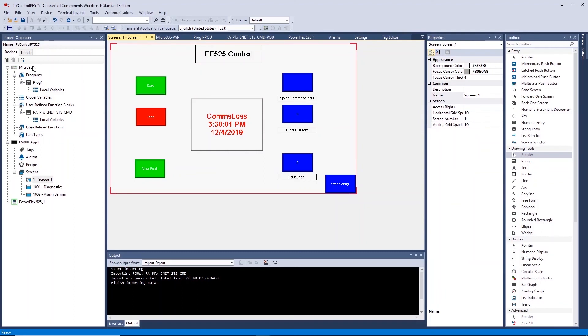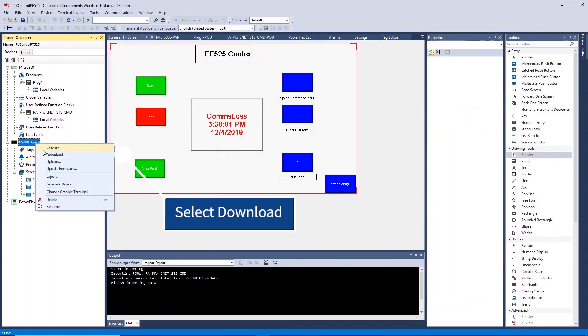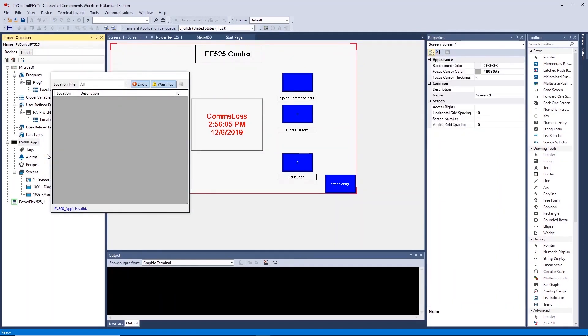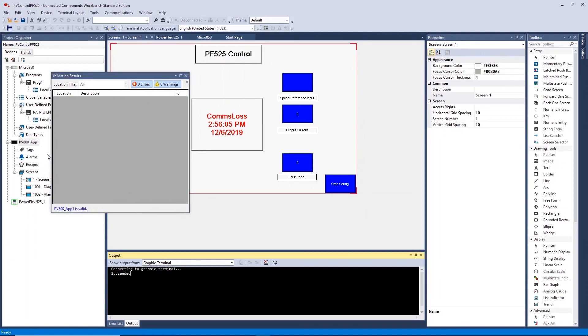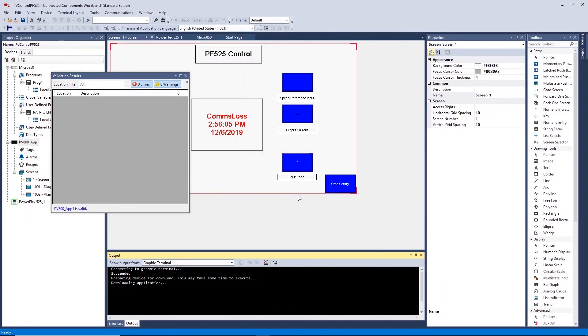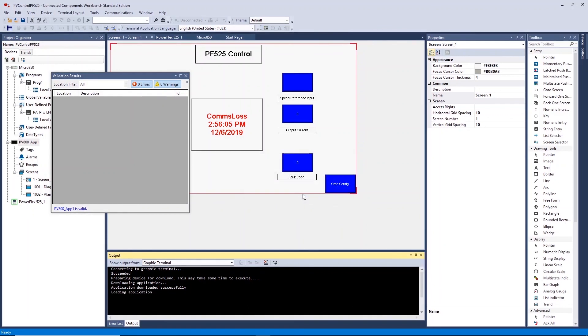Download your HMI application by right clicking on the application and click on download. If required, browse for your HMI over the network. When prompted, click yes to stop any loaded applications. Click yes to start and load the new application.